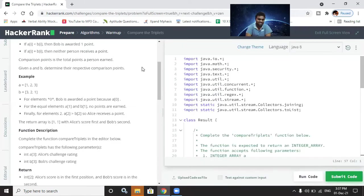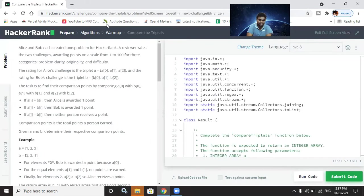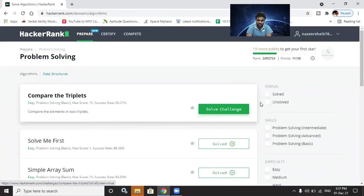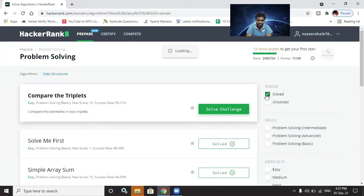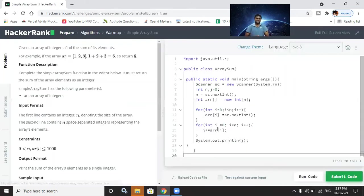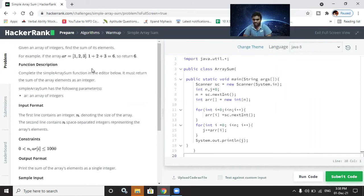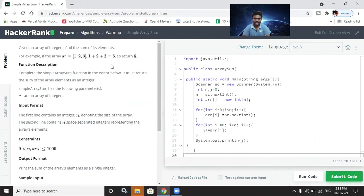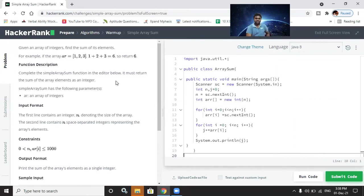The next challenge is 'Simple Array Sum.' An array is a finite ordered collection of homogeneous data — it stores similar kinds of data in a sequential order. We are given an array and we have to calculate the sum of its elements. For example, array equals [1, 2, 3], so one plus two plus three equals six.